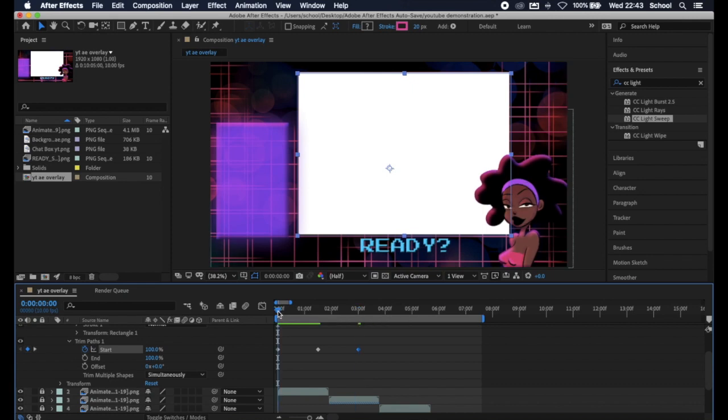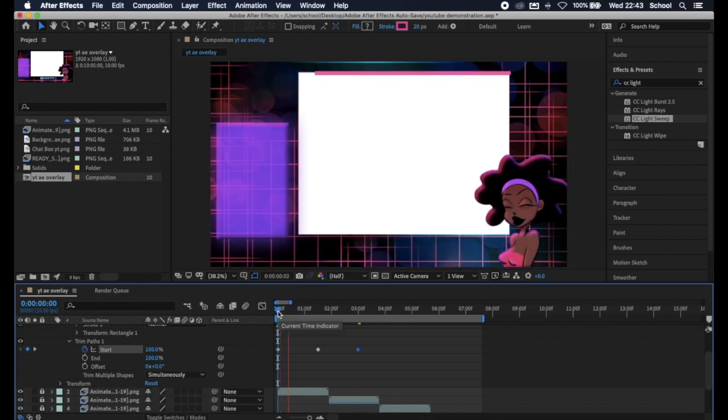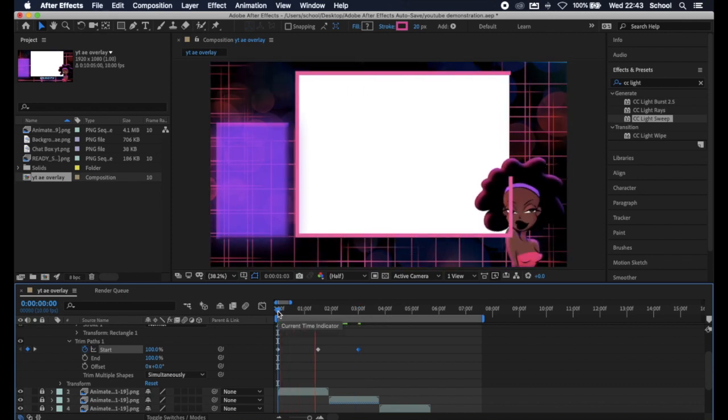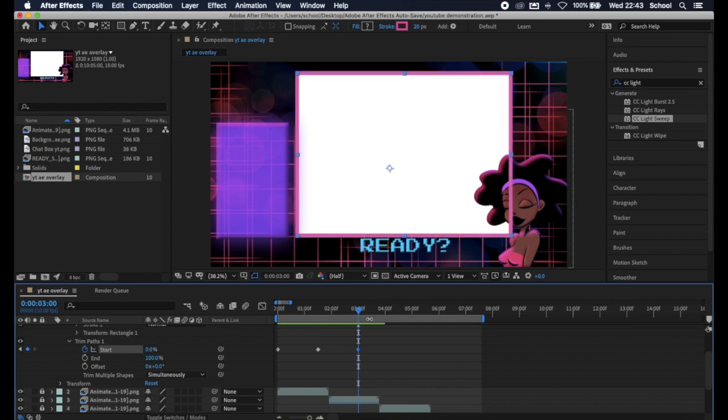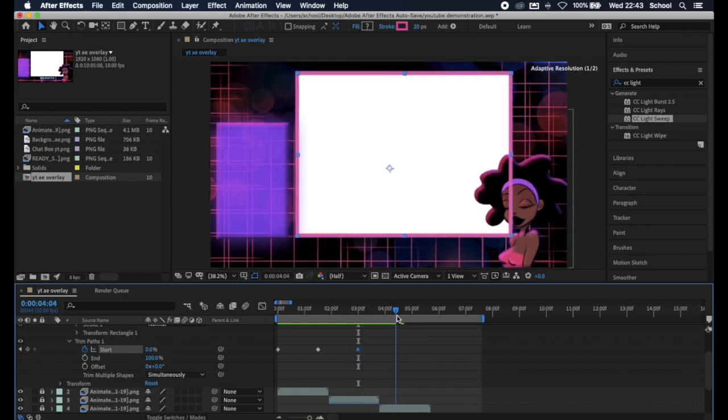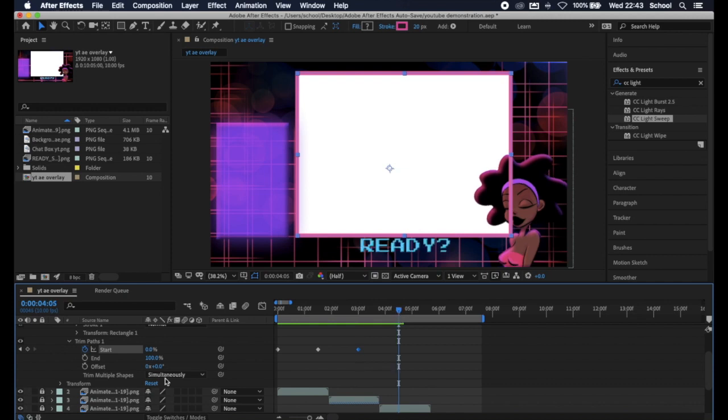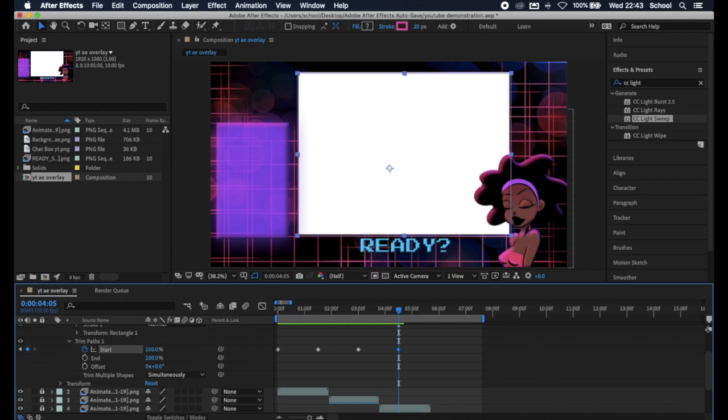Move across the timeline for when we want it to have fully disappeared. Hit our diamond and set it to 100. And let's hit play.